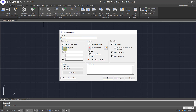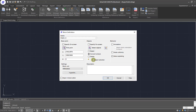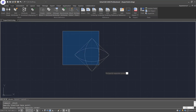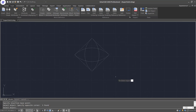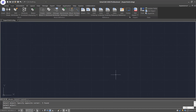For the base point, I will choose somewhere in the middle of this pattern. Then I'll select all the objects, and I will delete away the objects once I've created the block. So I'll click OK, and now I've already created that as a block.